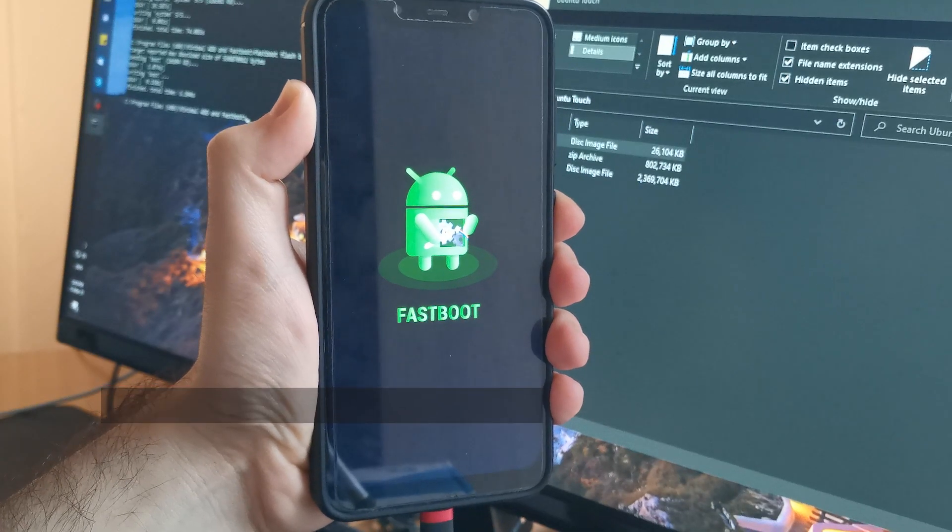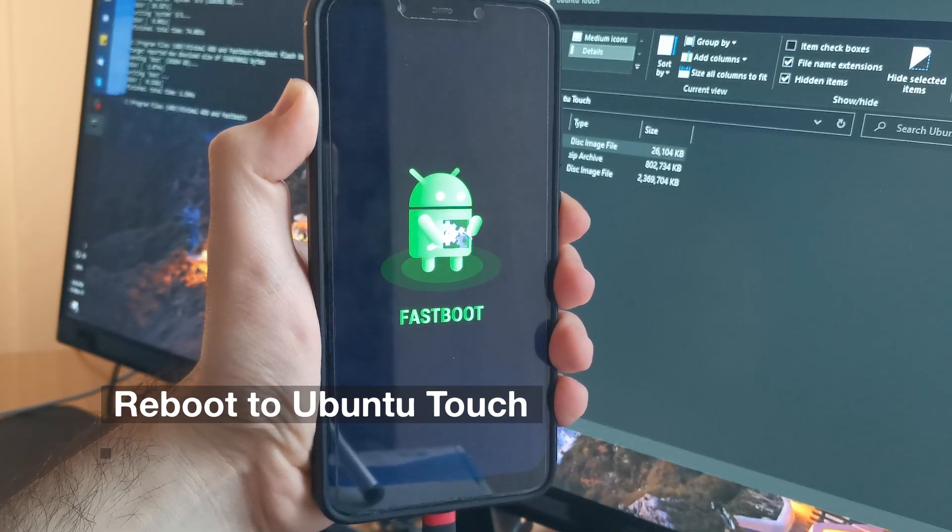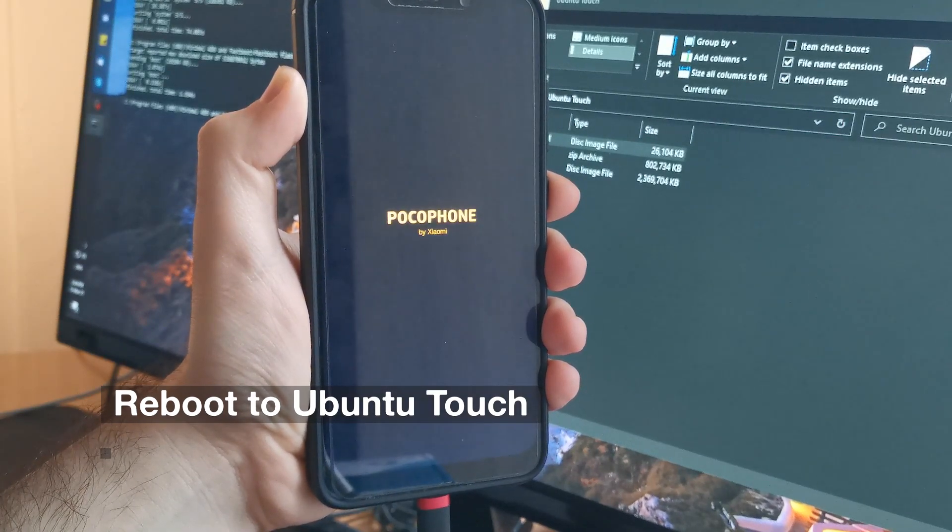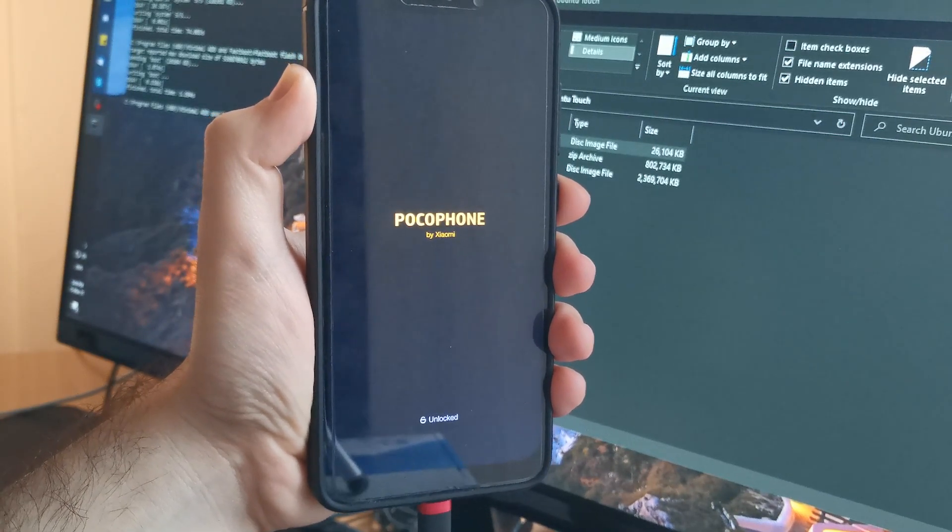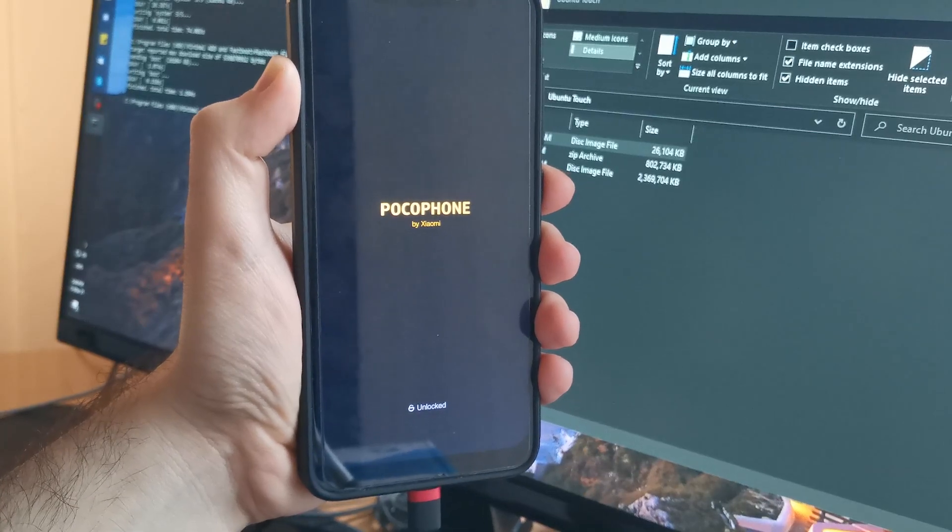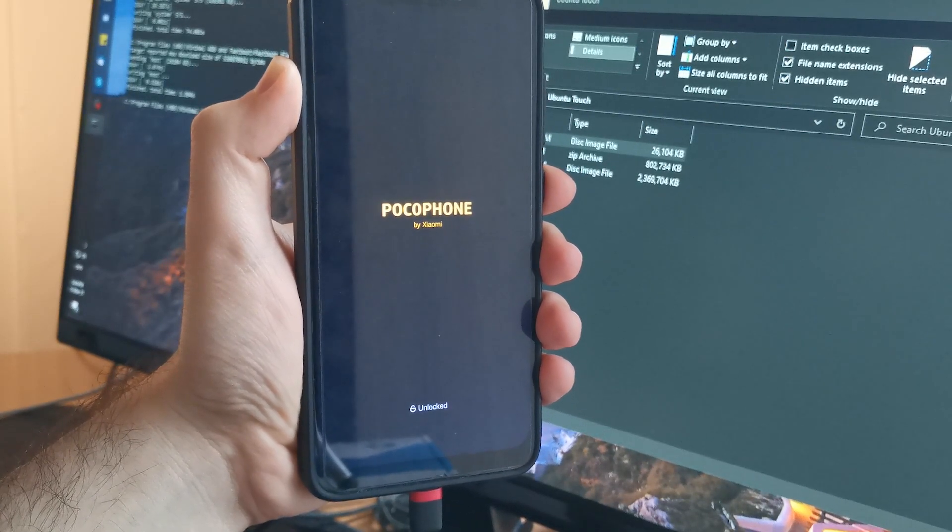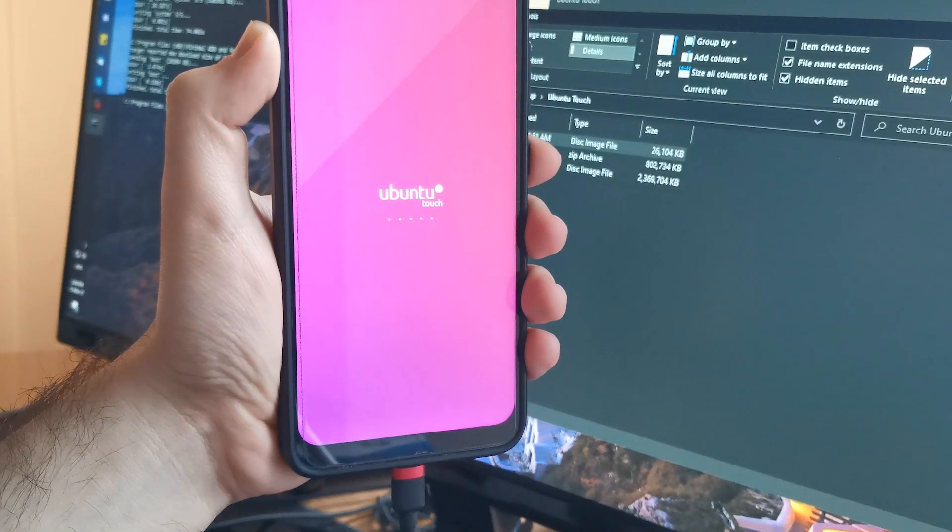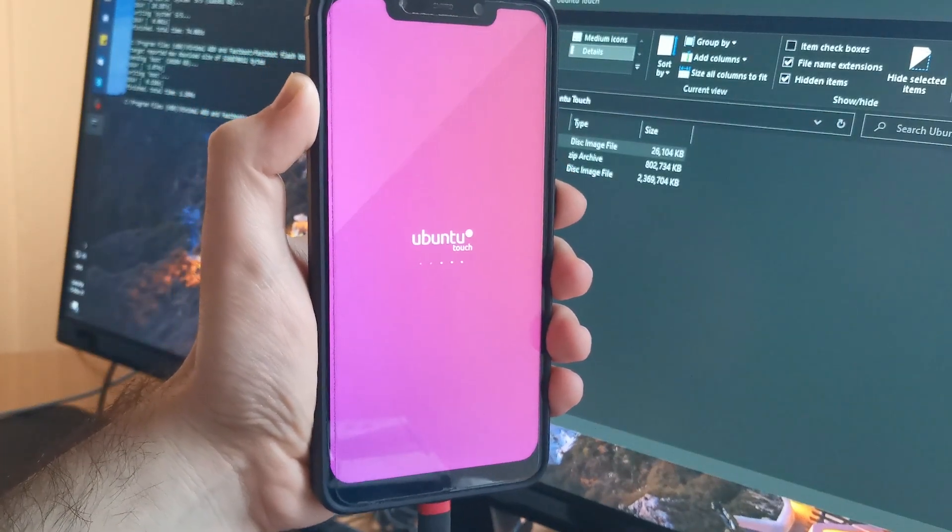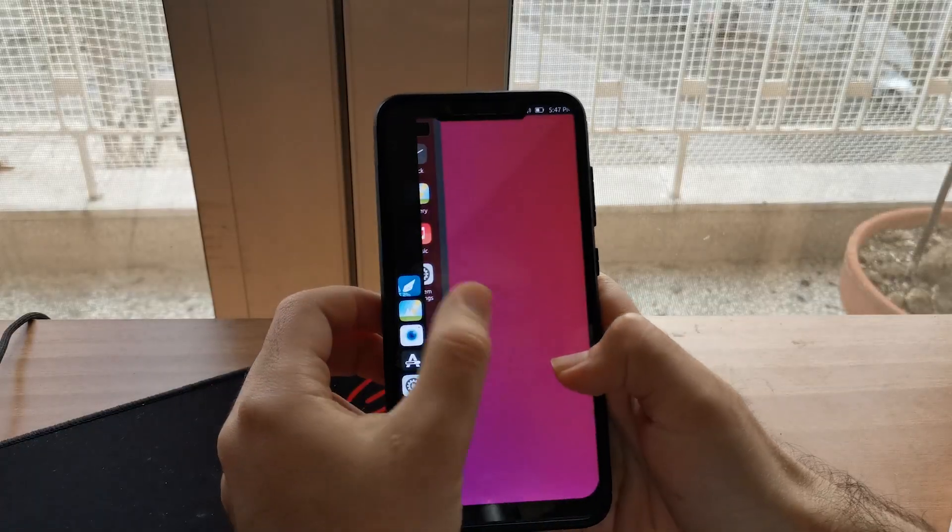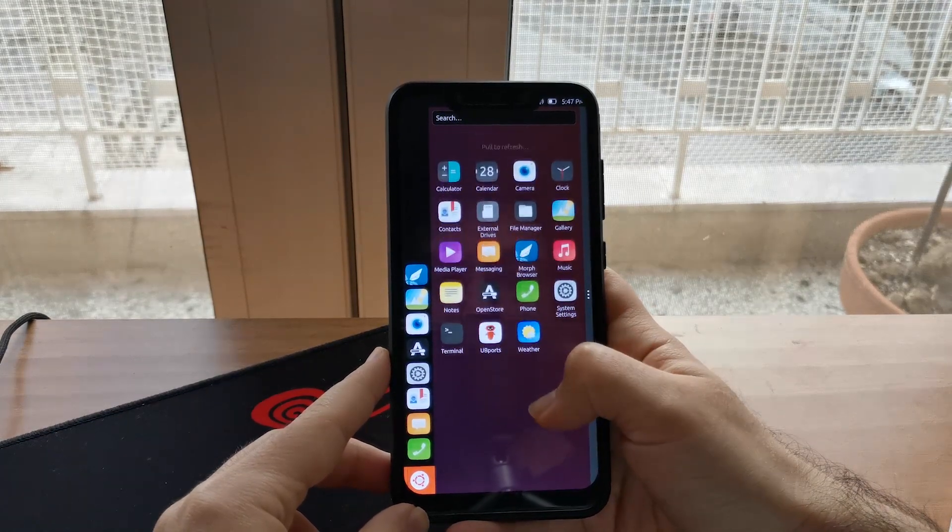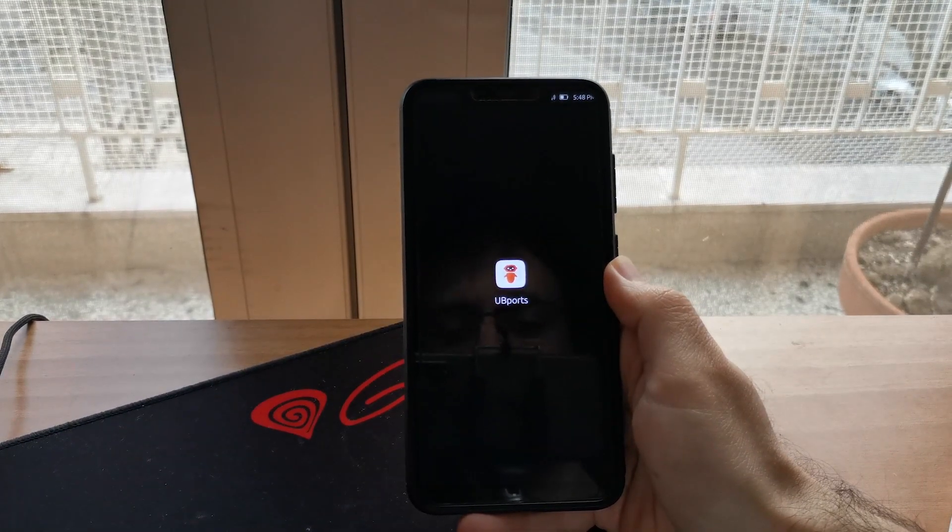When that's done, hold the power button down on your phone until it reboots, and then wait for Ubuntu Touch to boot up. Once it has booted up, just go ahead and complete the setup, and there you have it! Ubuntu Touch is running on your phone.